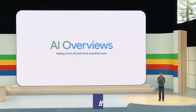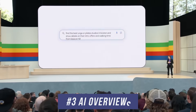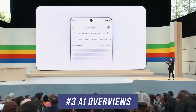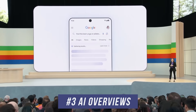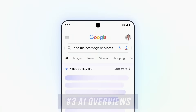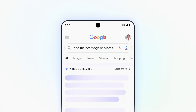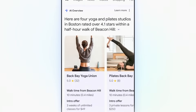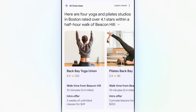Number three is something called AI Overviews, which is basically how Google Search is going to respond to any search. This is rolling out right now to everyone in the US and coming worldwide very soon. This is going to completely revolutionize how we do search.